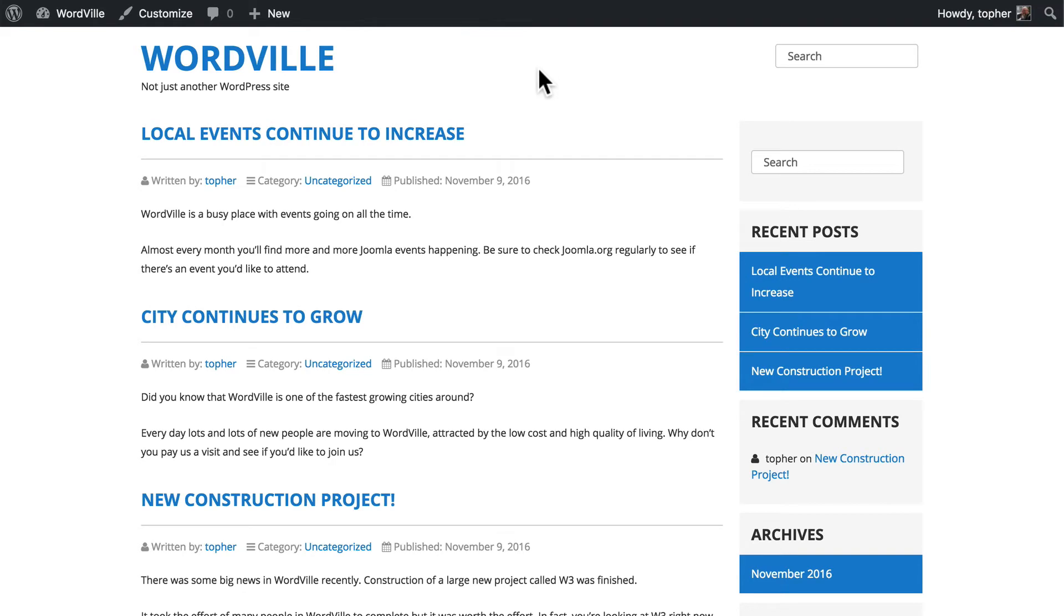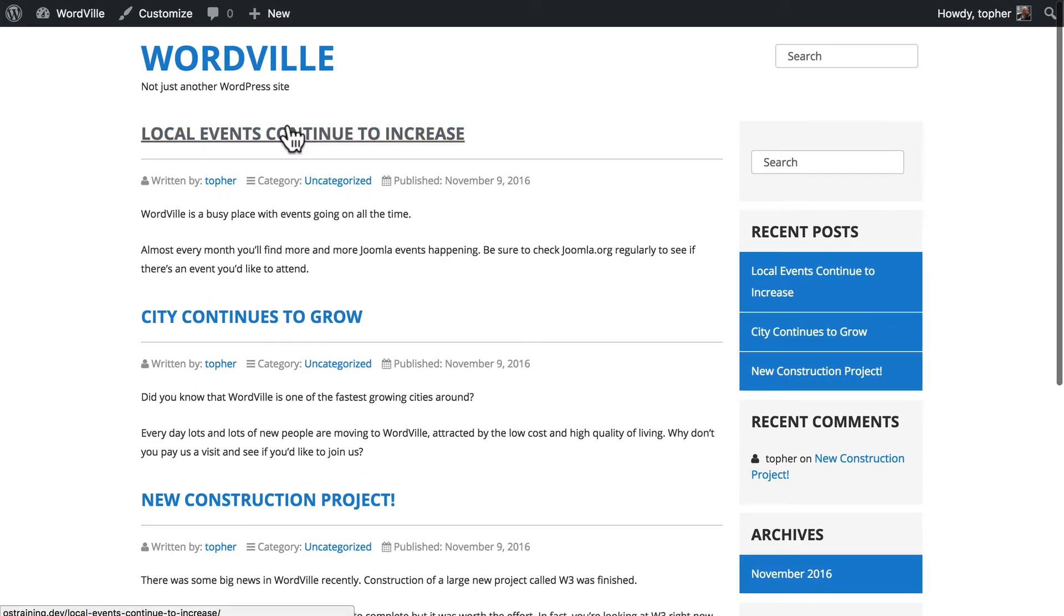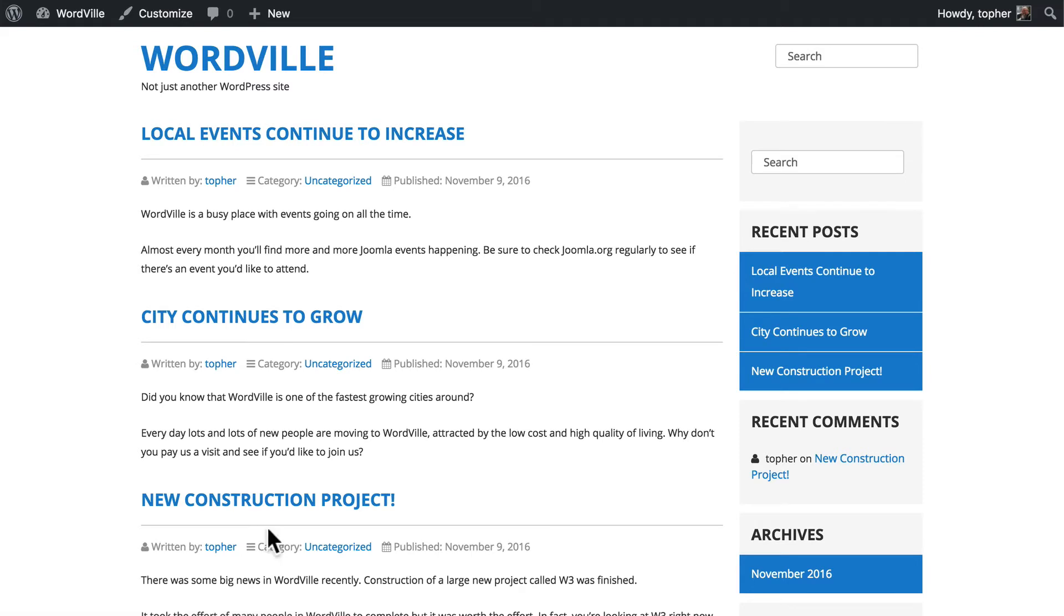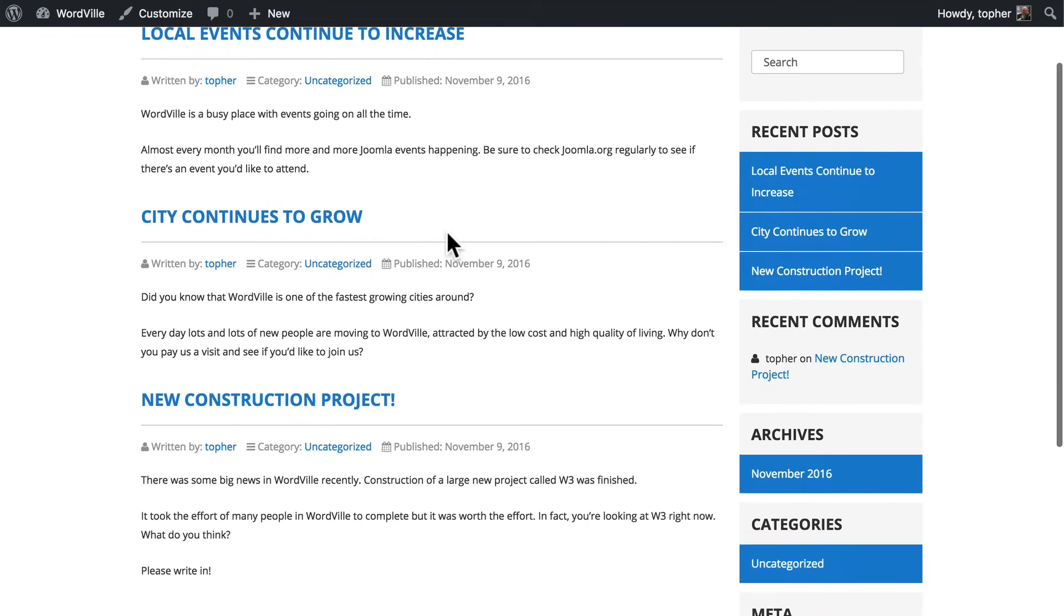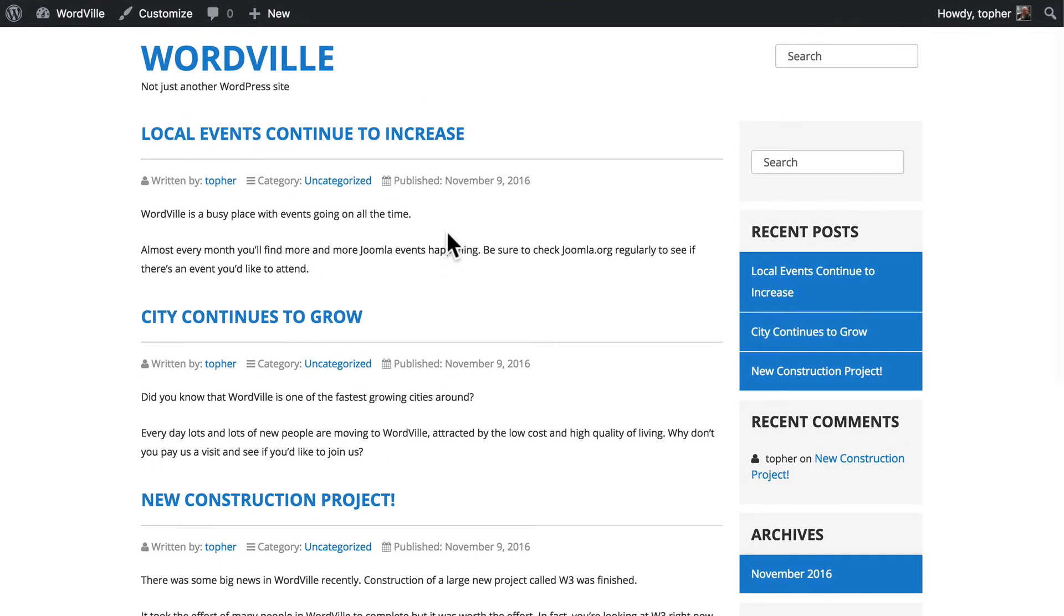Right now this is called an archive. We have titles, author, category, date, and the text, published in chronological order. Now this is called the home page archive, when it's right on the home page, but there are a variety of other archives.